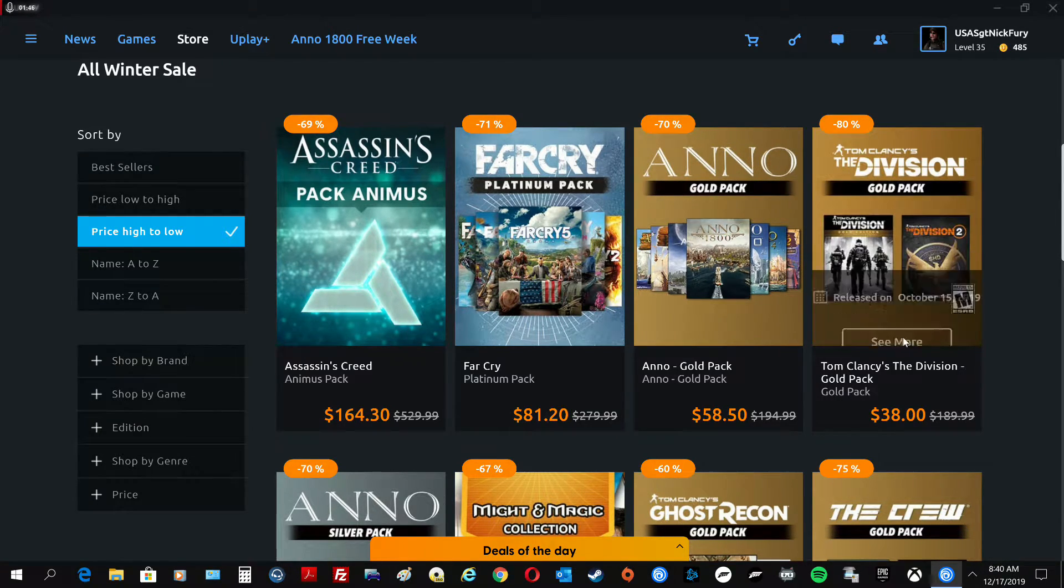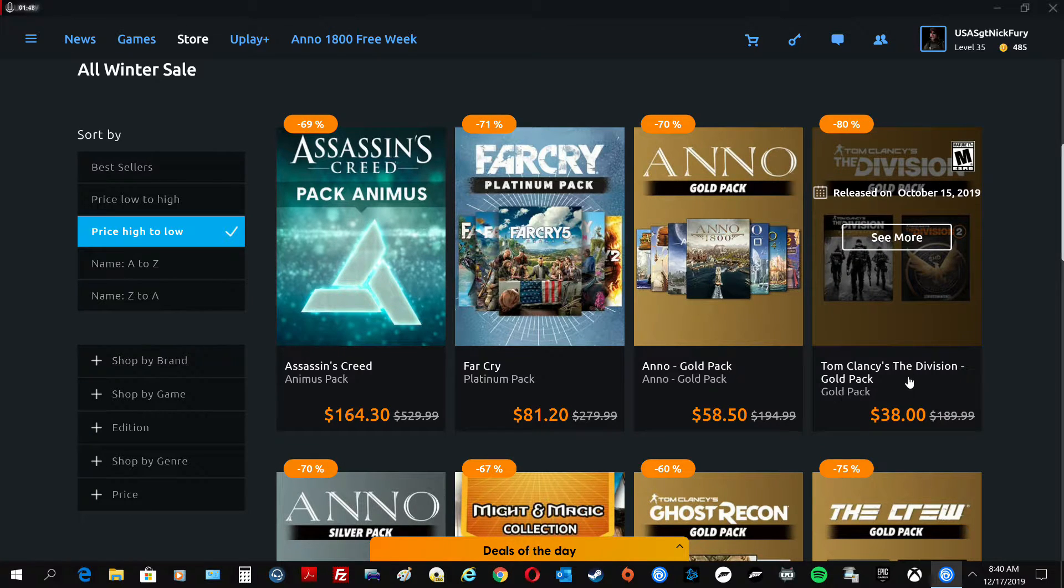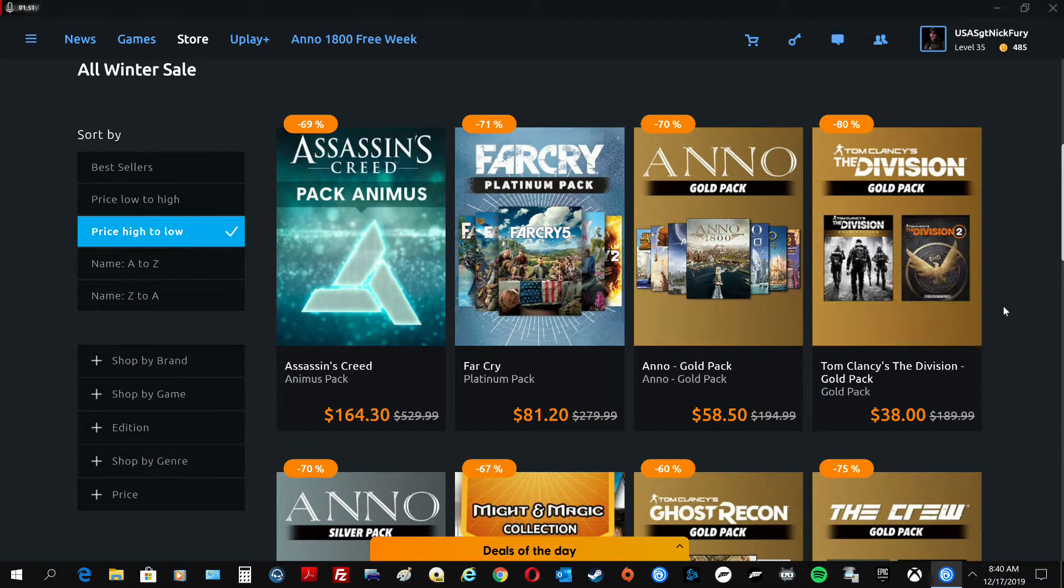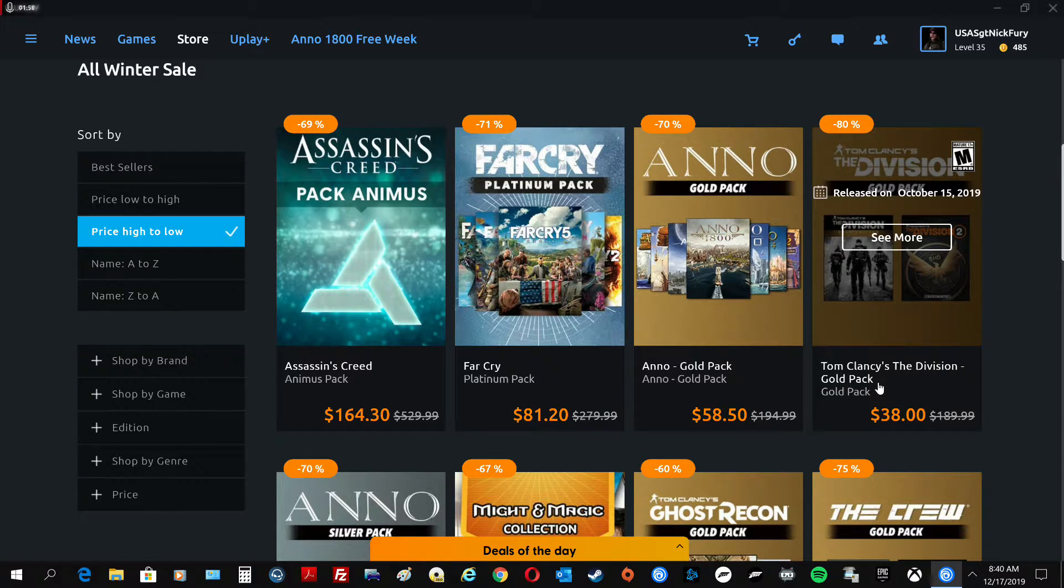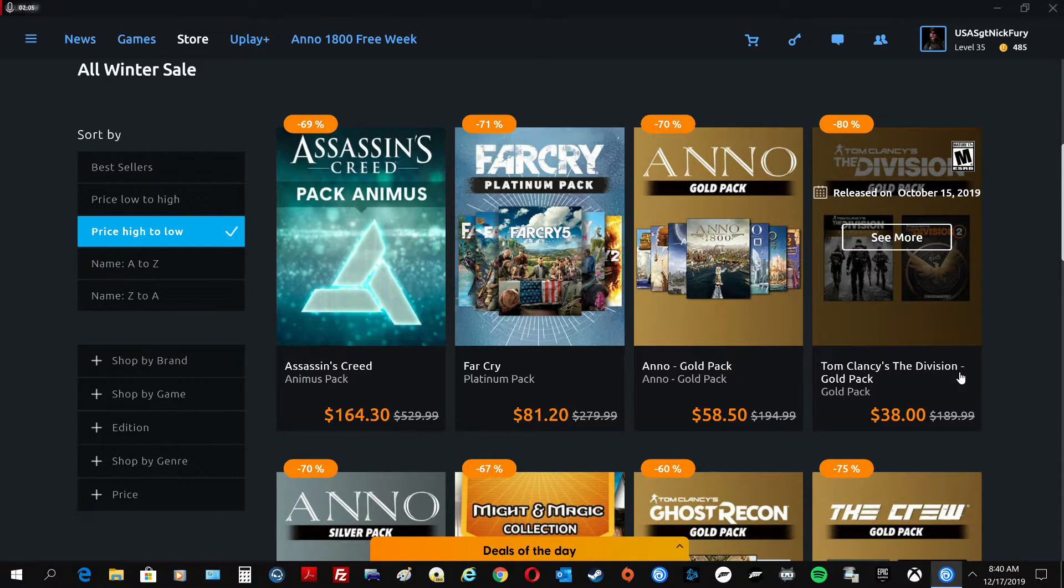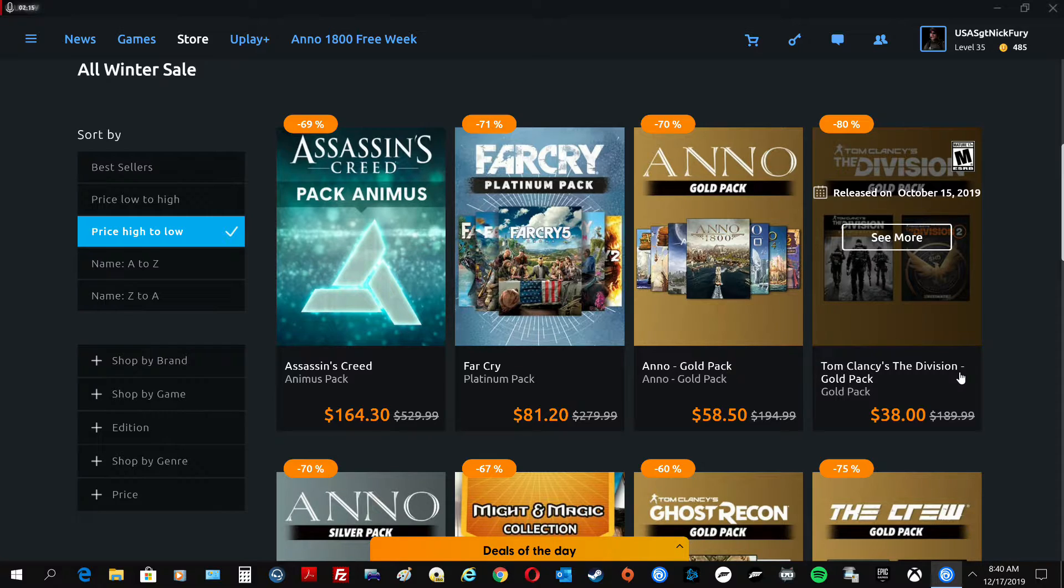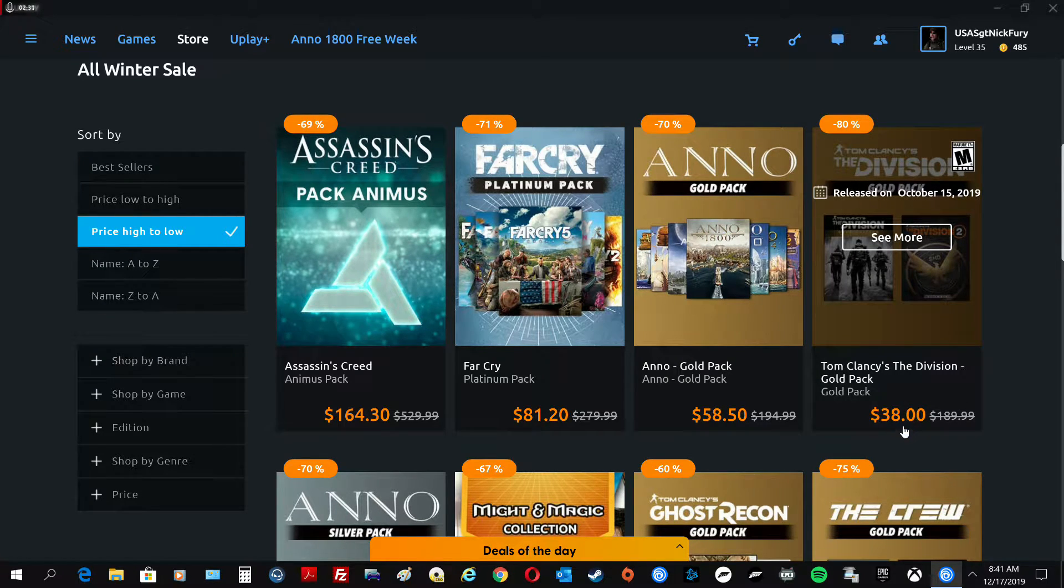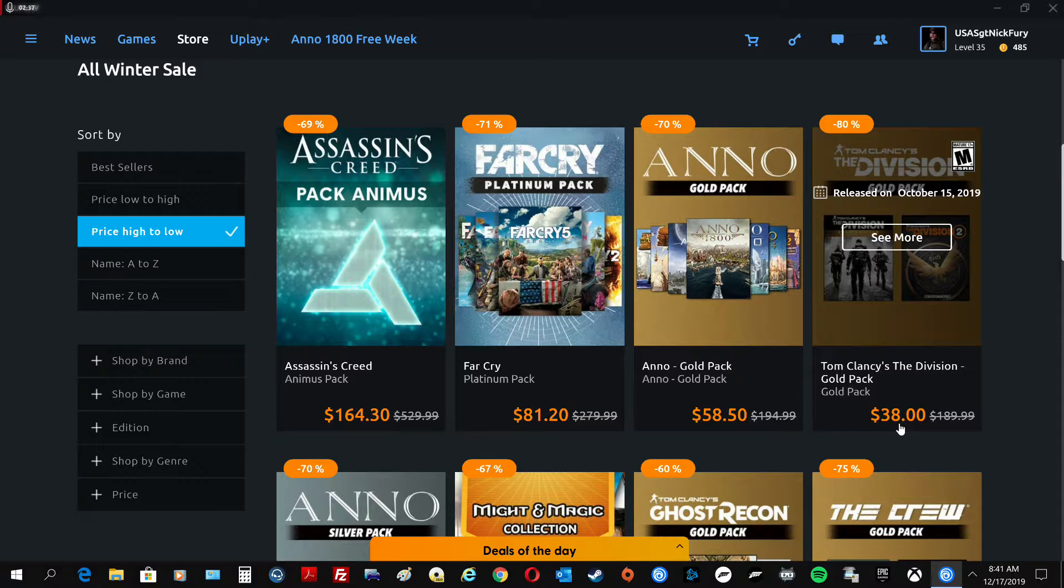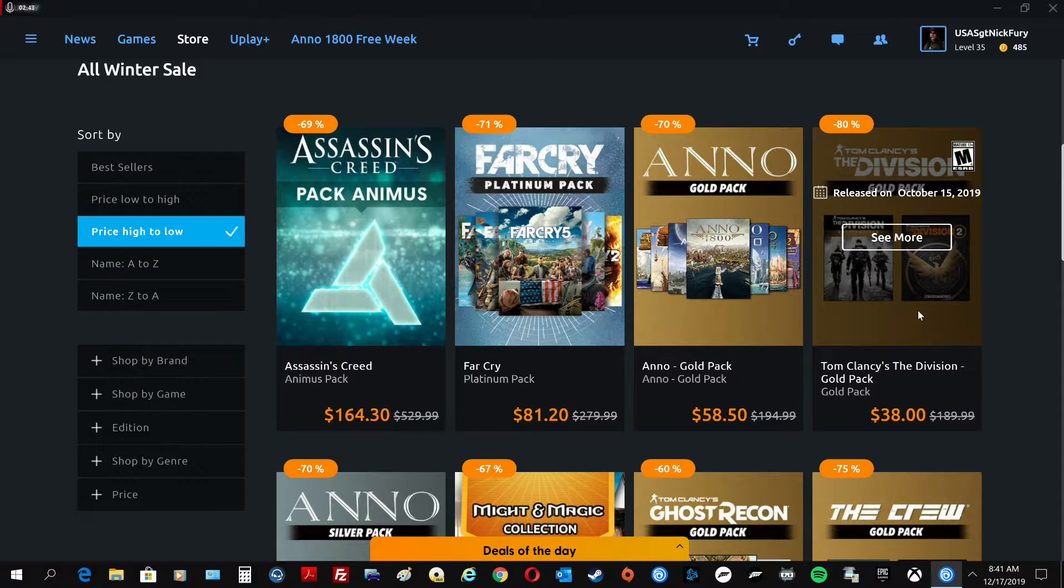The best deal right now is this. This is freaking insane. Because you get Division 2 Ultimate, which I paid $120 for in March, right? And you get the Division 1 Gold, which gets you everything: the Underground, Survival, Last Stand, all the extra guns, all the perks, all that goodies right off the bat. And I paid $99 for that. So that's $210 for $38 plus another 20% off of that price. So basically another $8. You're paying a little over $30. So that's an insane freaking deal right now.